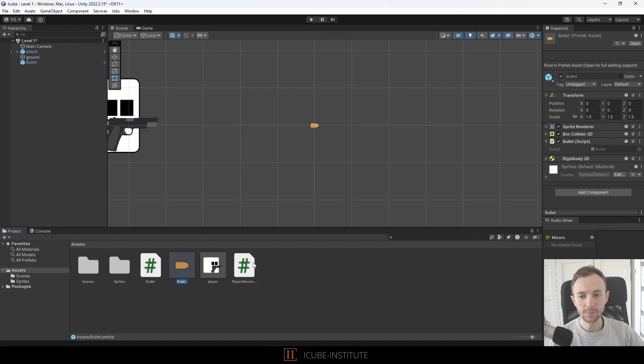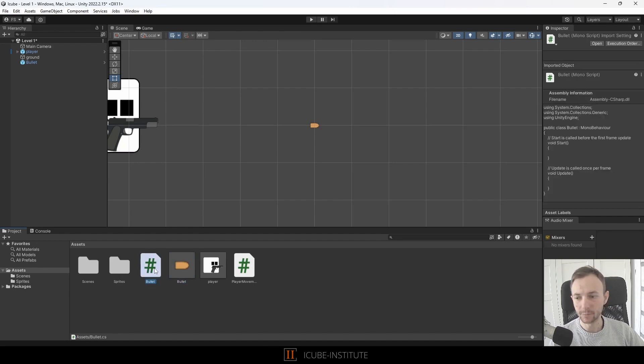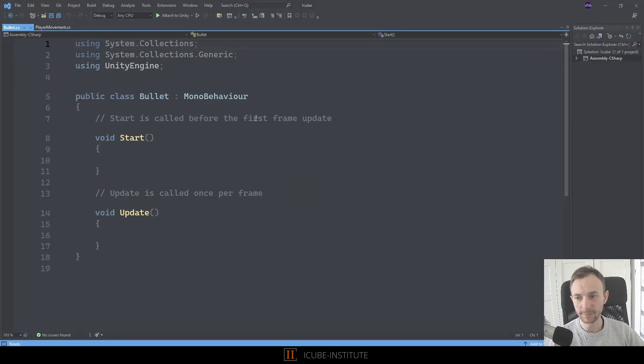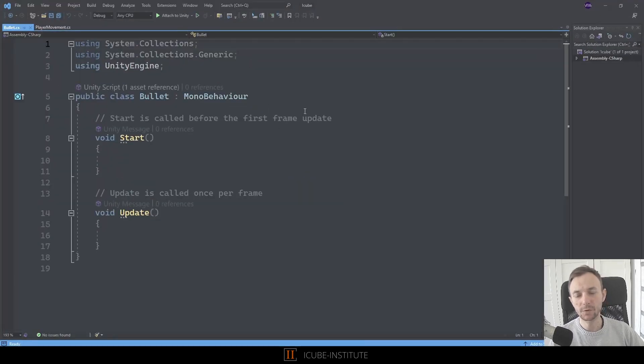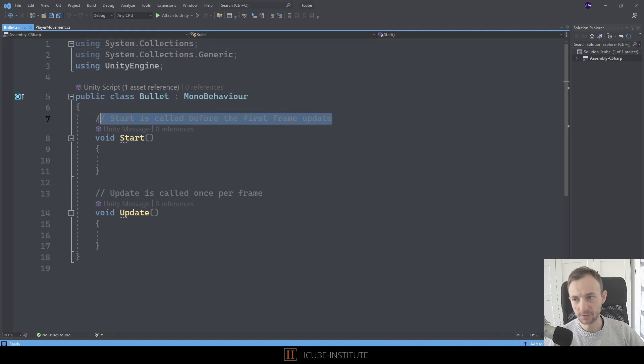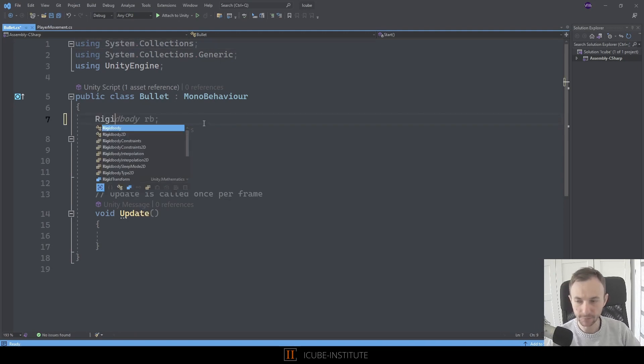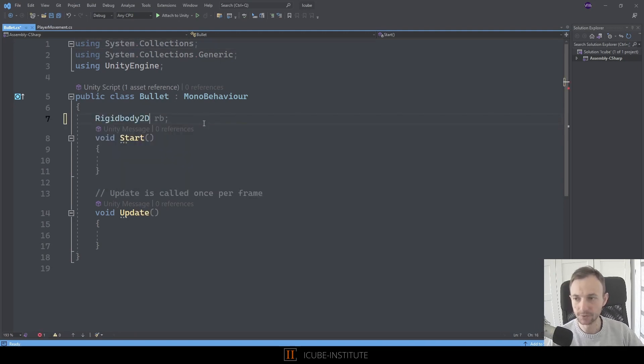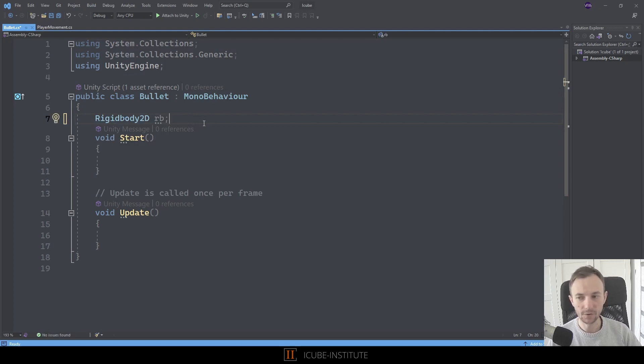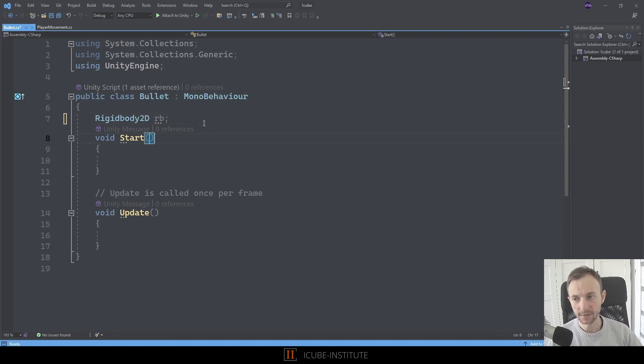We want to move it with rigidbody, so we need to cache rigidbody component. Let's type rigidbody2D rb. This is quite common to call this variable rb. Now in the start we can say rb equals GetComponent rigidbody2D.